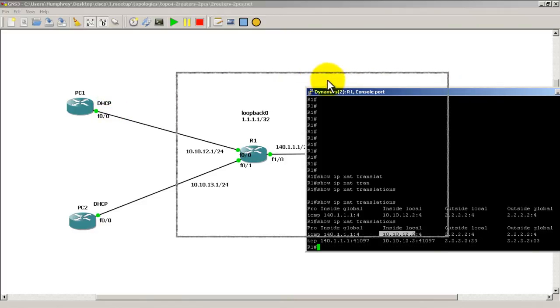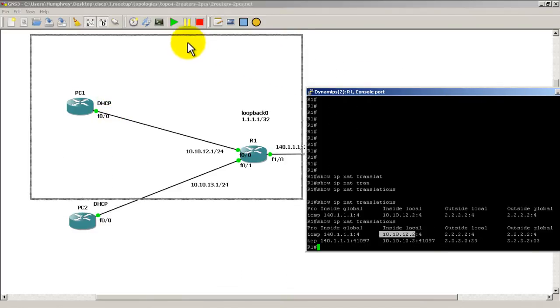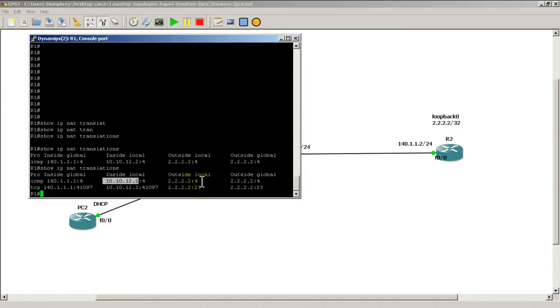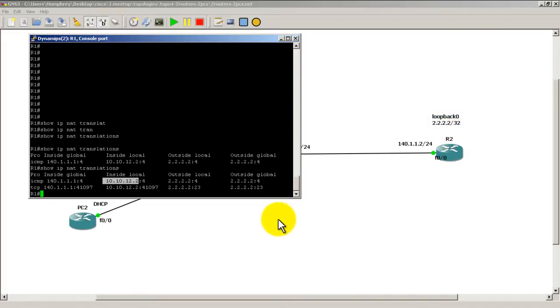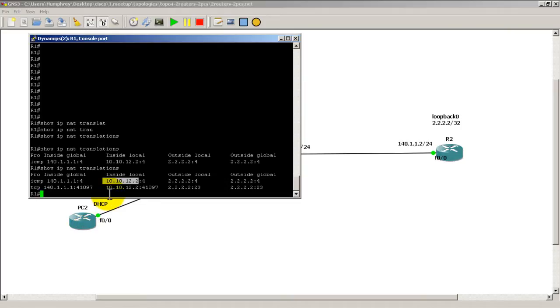Now we have something outside local and outside global. In this case, outside local and outside global are the same. 2.2.2.2. Because there's no translation of the outside address. This looks the same whether you're looking at it from router 1, from PC1 or PC2. It's all the same. Outside local, outside global. That looks the same.